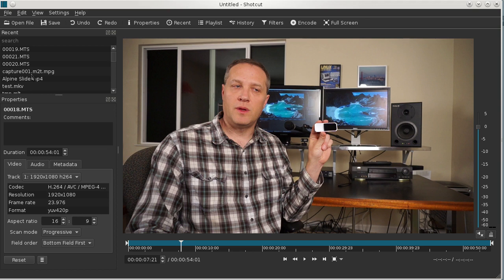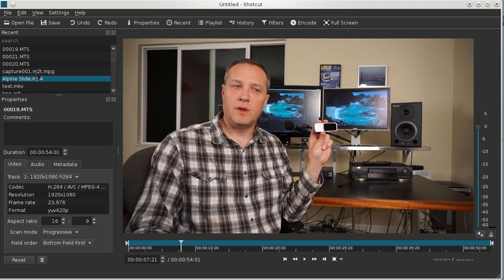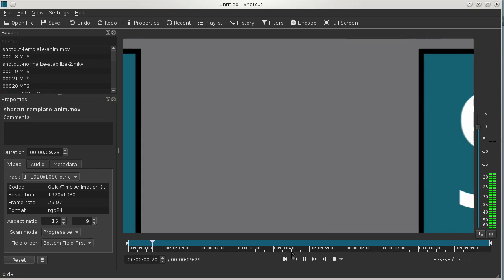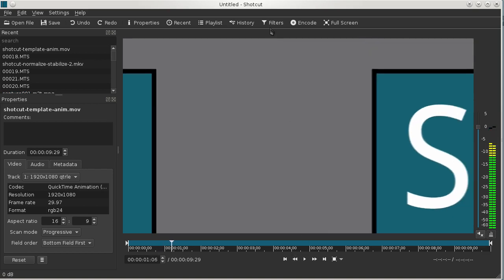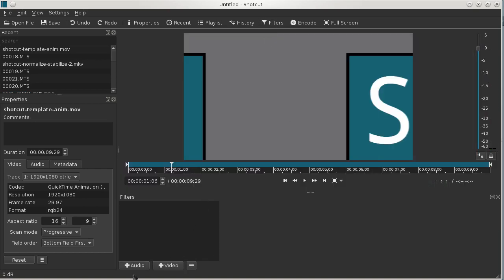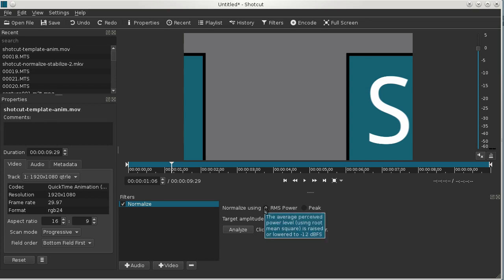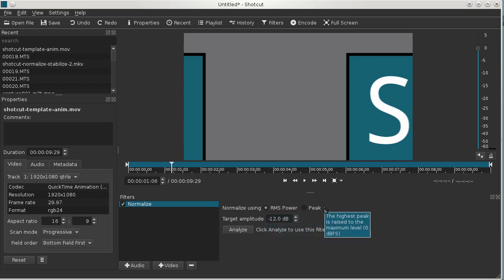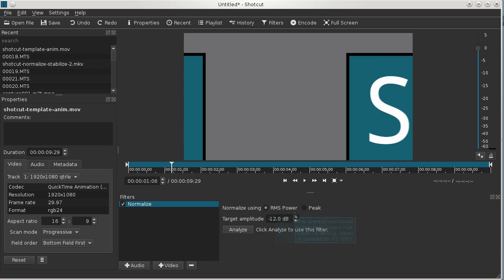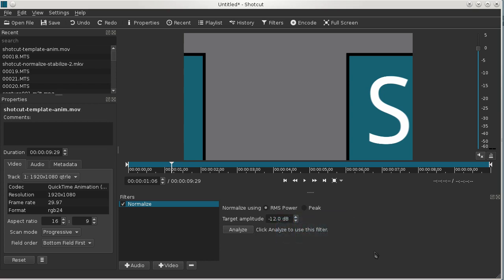So what we would do is go back to the animation, add the normalize filter. We're going to normalize using what's called RMS power. The other option is peak, but I think typically you'll want to use RMS power. This is kind of like an average mechanism using root mean square.